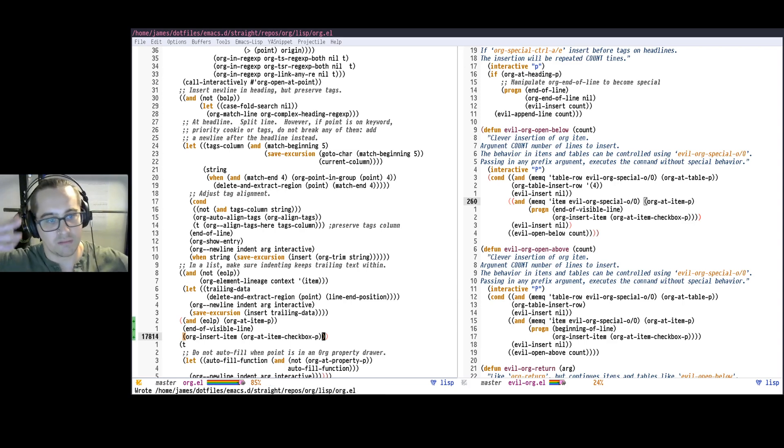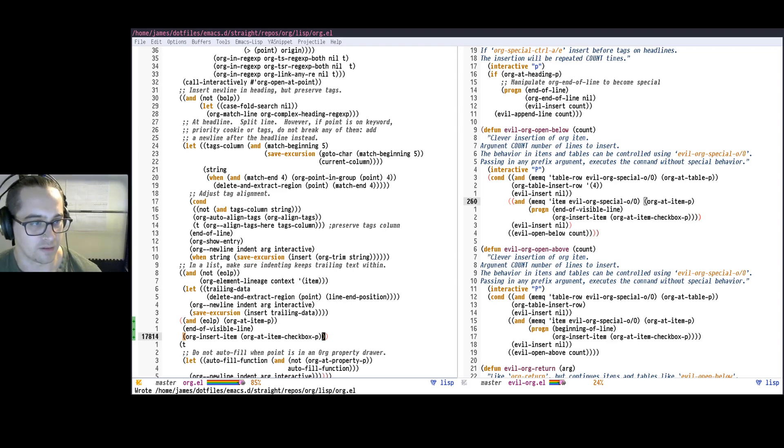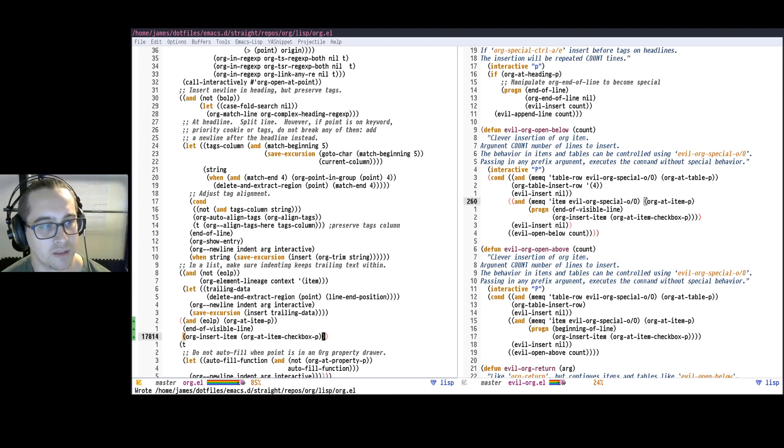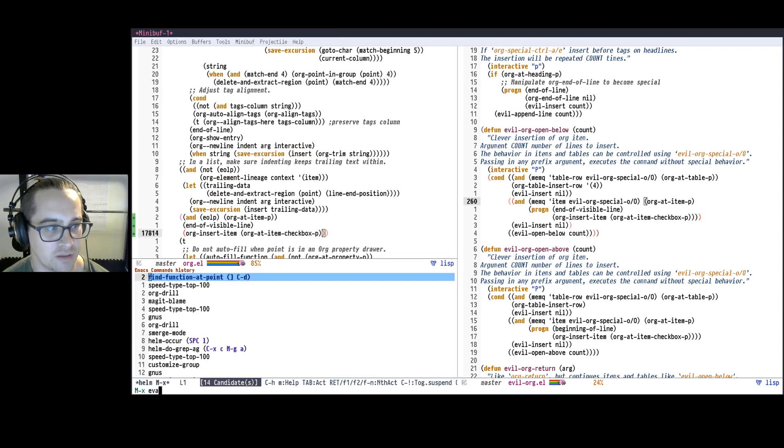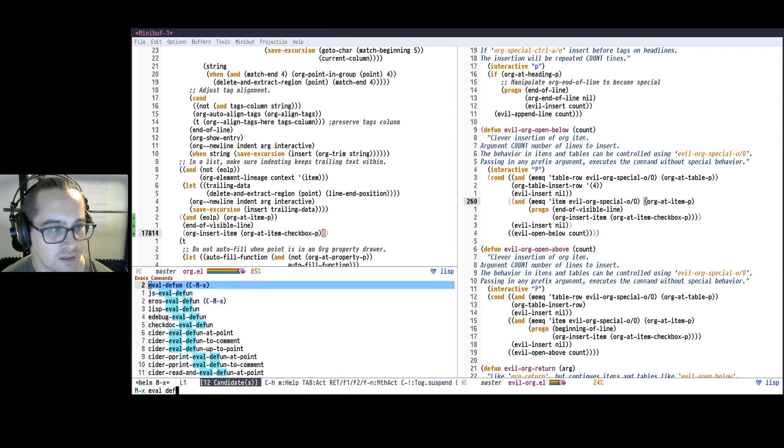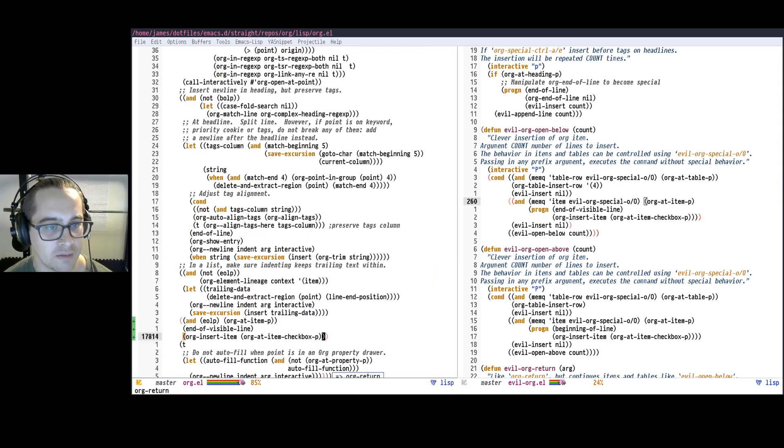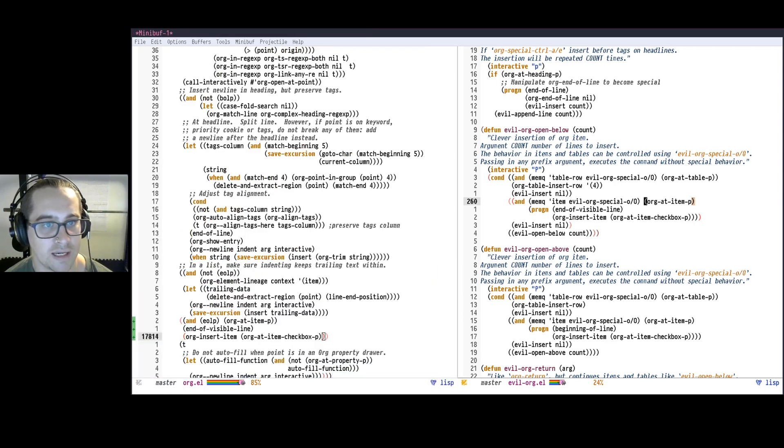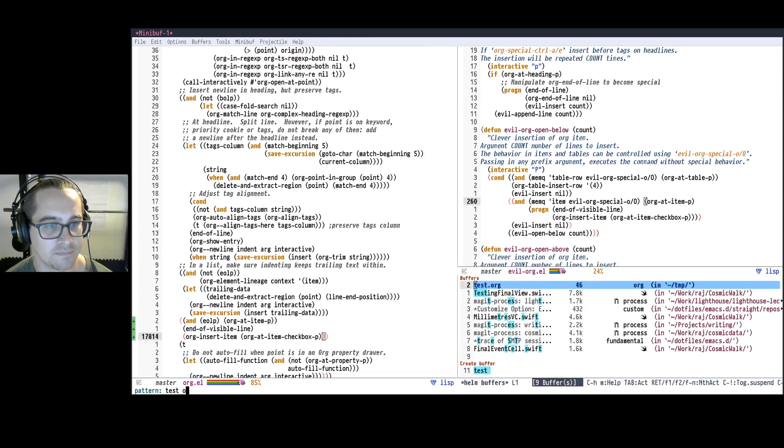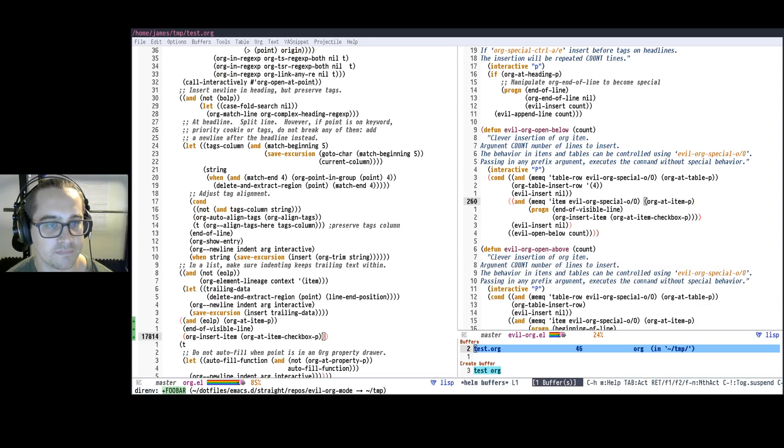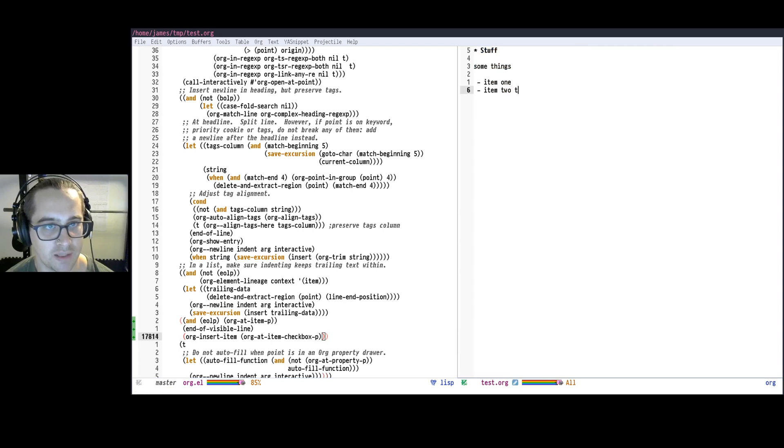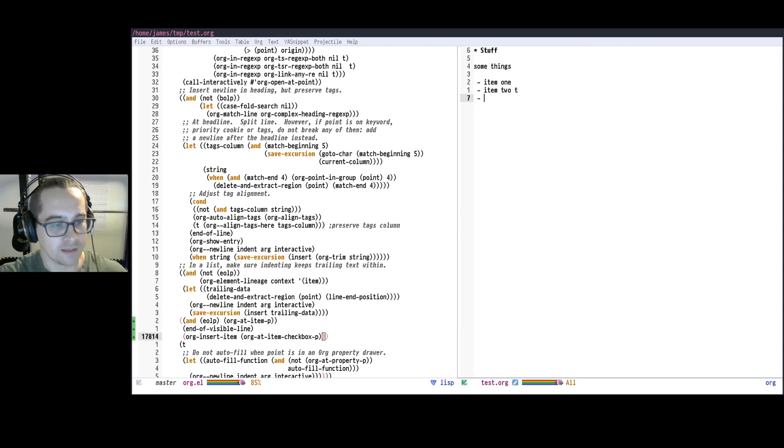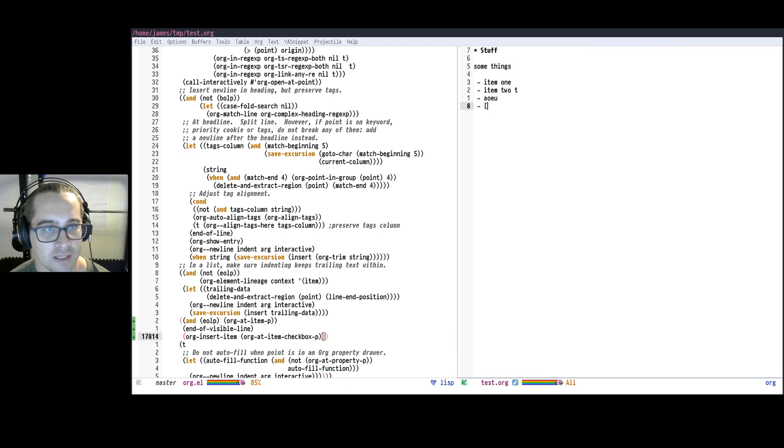Then I'm just going to eval this, redefine this definition and say eval-defun, which by default is Control-Meta-X. So I'm going to run that. I've redefined our function. And now if I go back to my test file, we're here, so I'm typing and then I can hit enter. And hey, it did it, it put our item thing there.